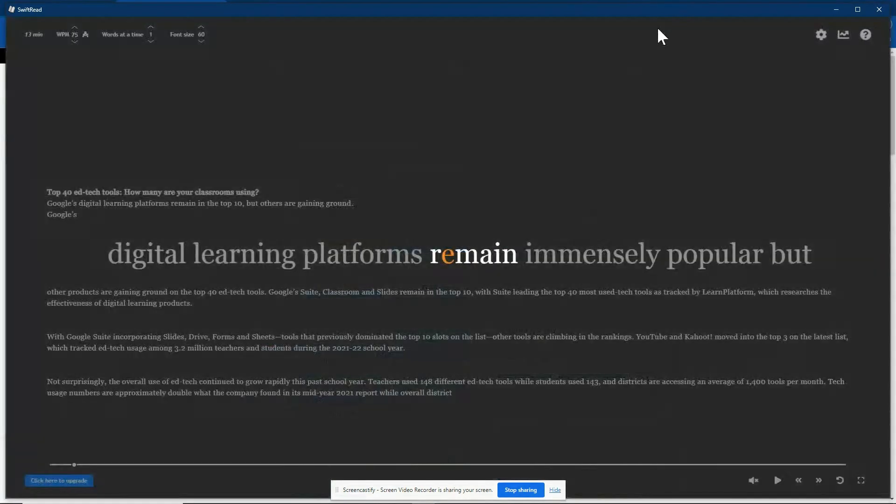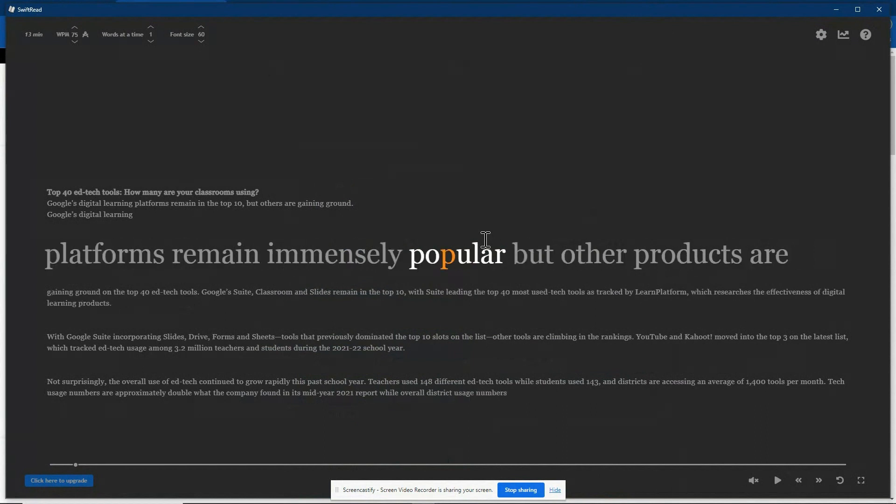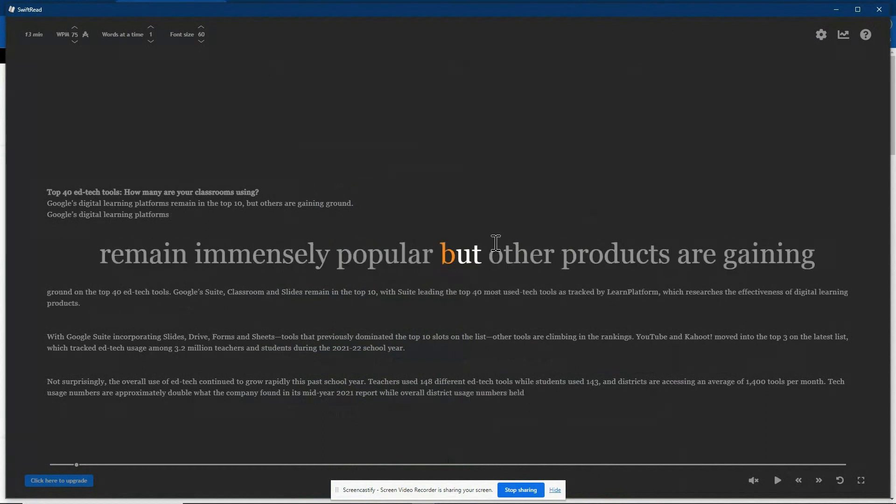So that is the Swift Read extension. Hopefully that's something you find helpful. If you have any questions on this or anything else, please let me know. Thanks.